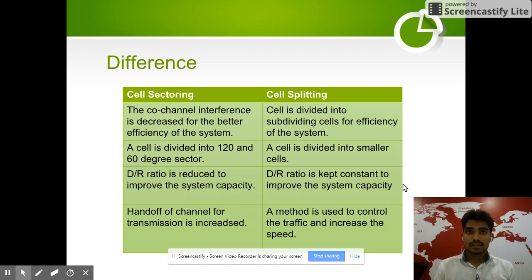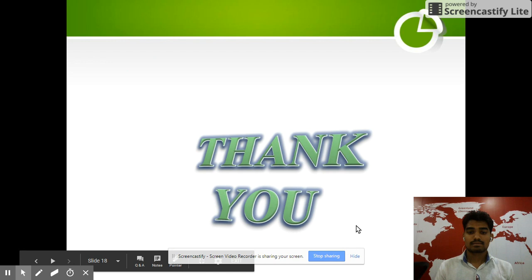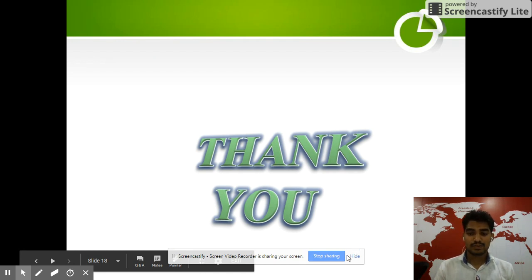To increase the capacity of wireless communication, we use cell splitting and sectoring. Thank you so much for watching my video.